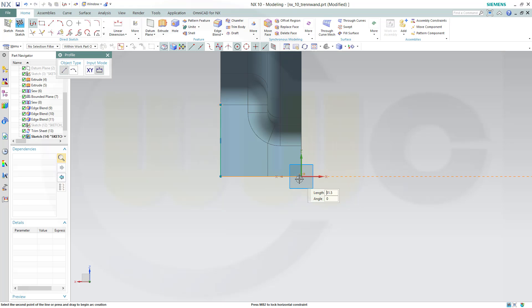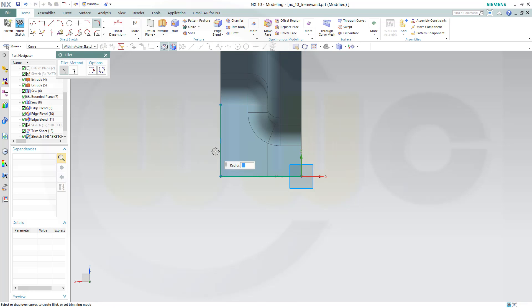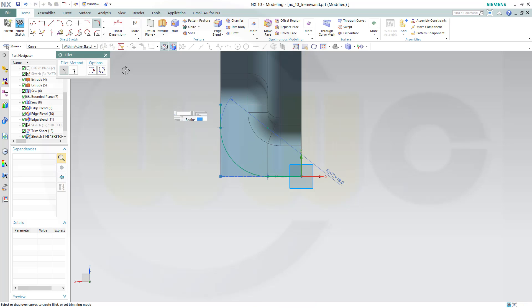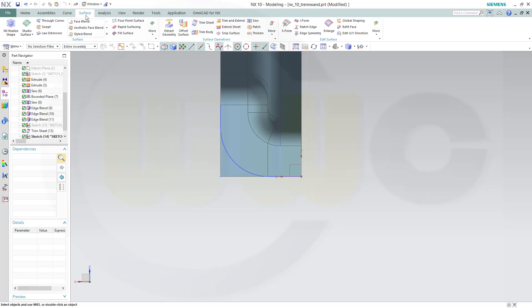Draw something like this and make a fillet, radius is again 19, finish the sketch. And again, trim sheet with that curve.